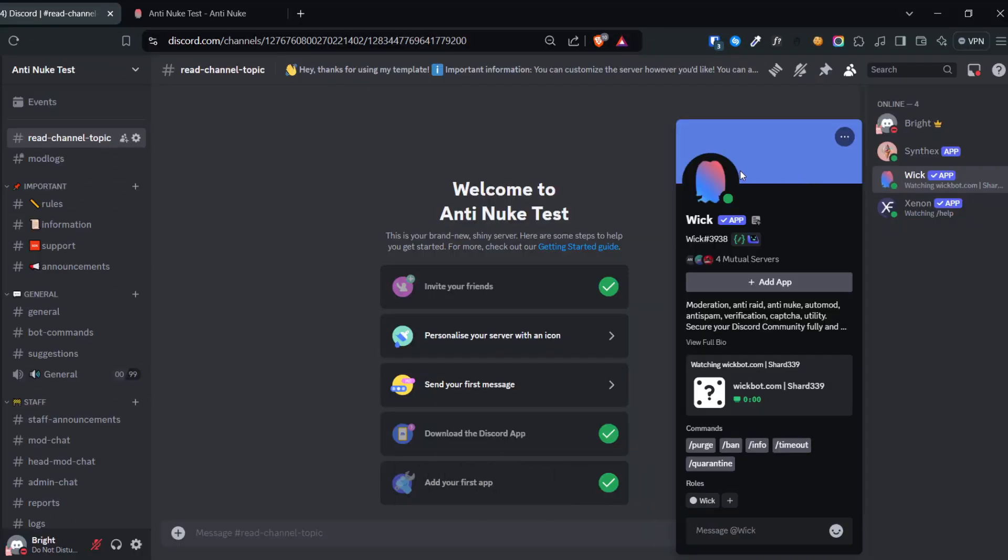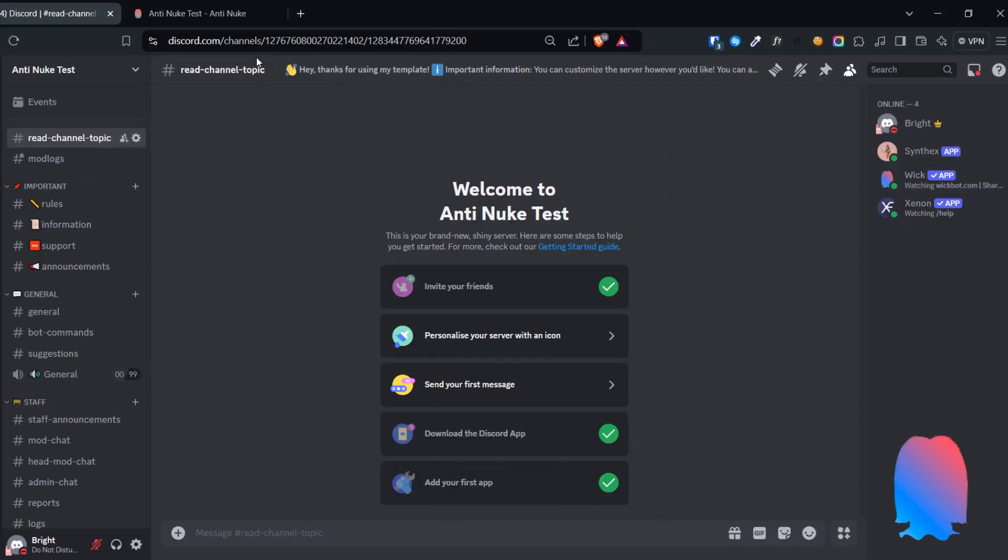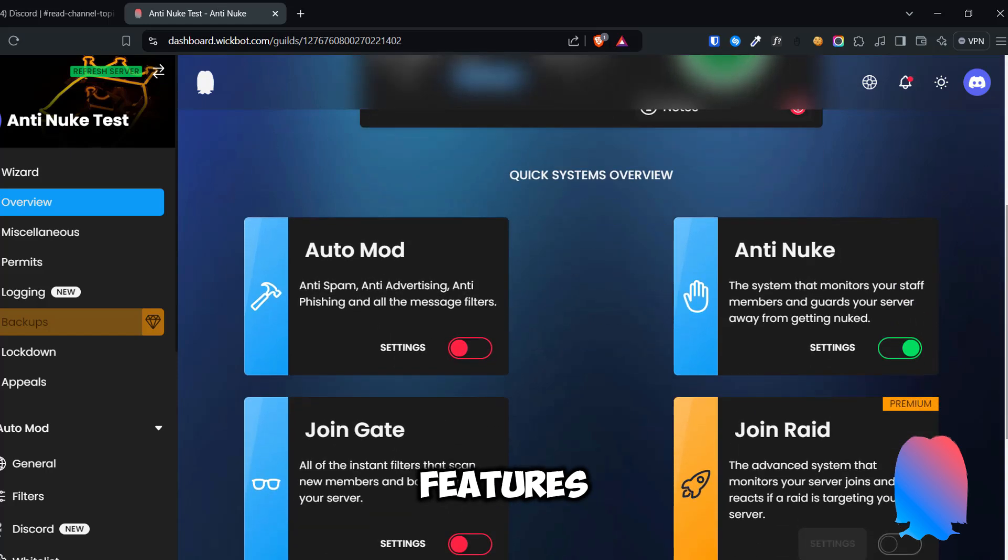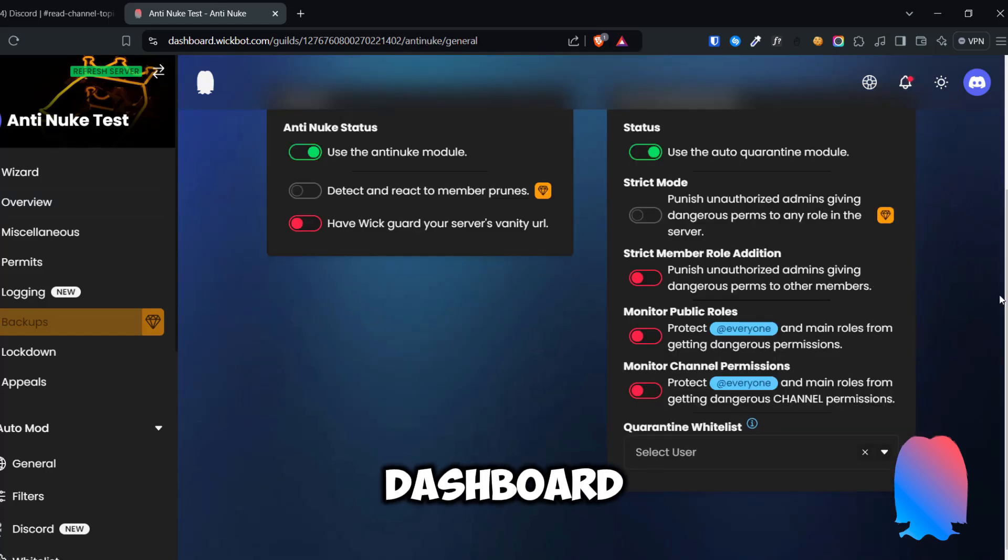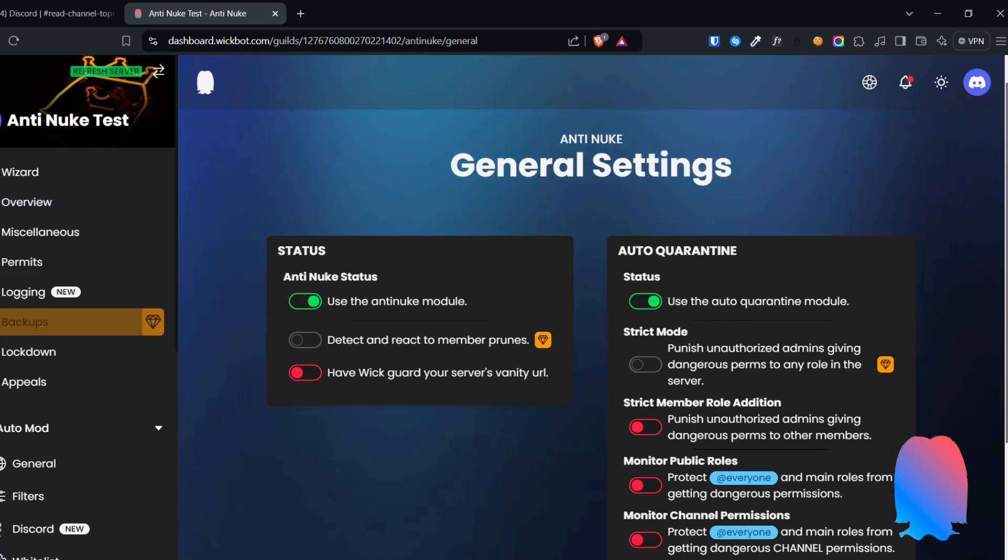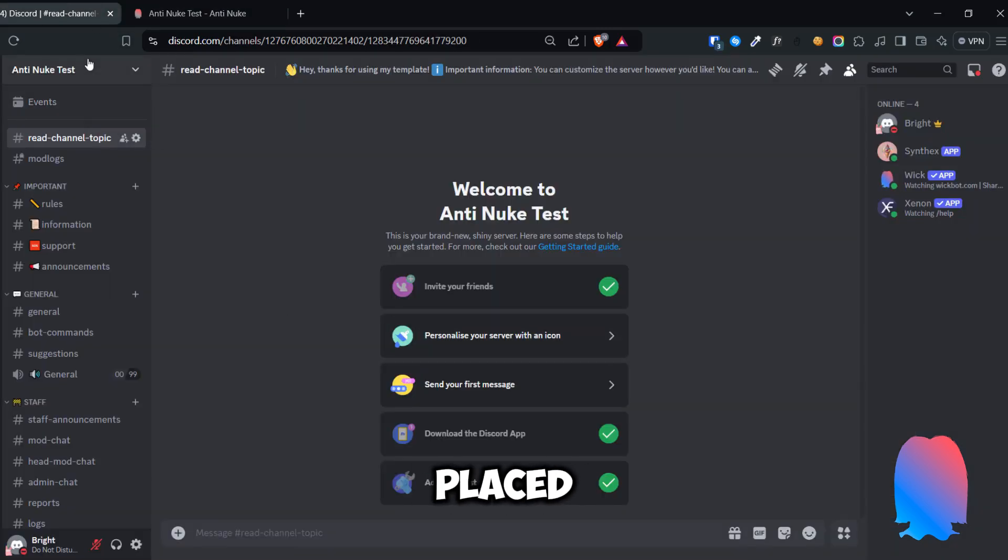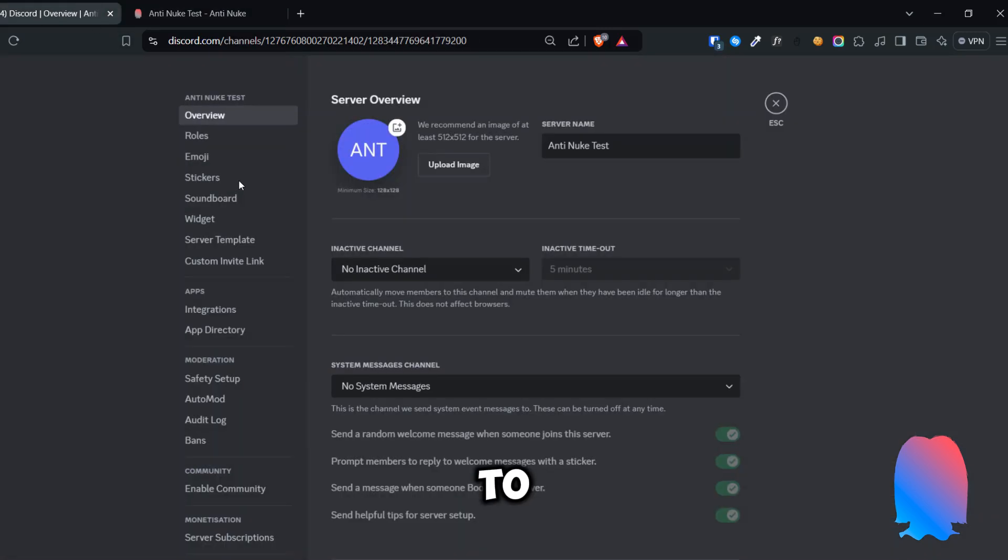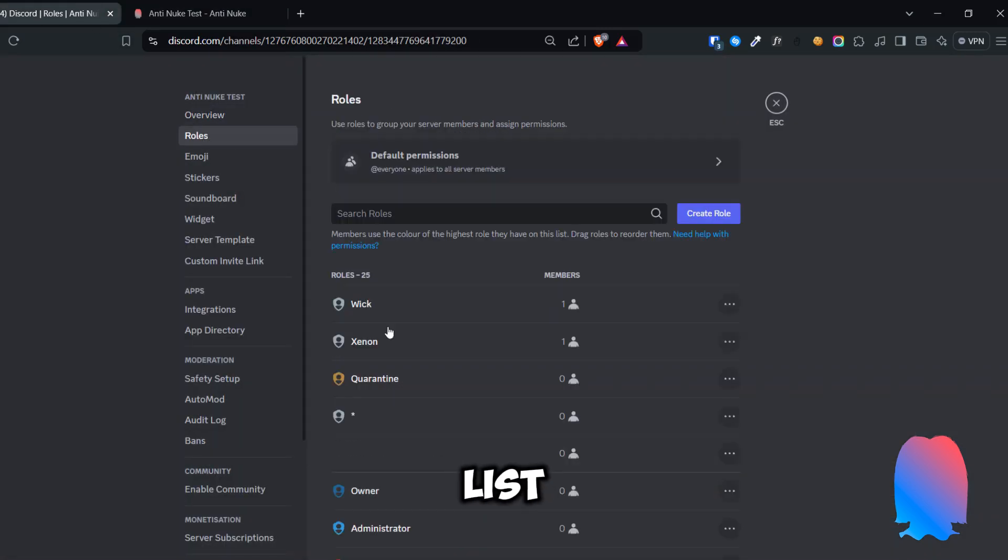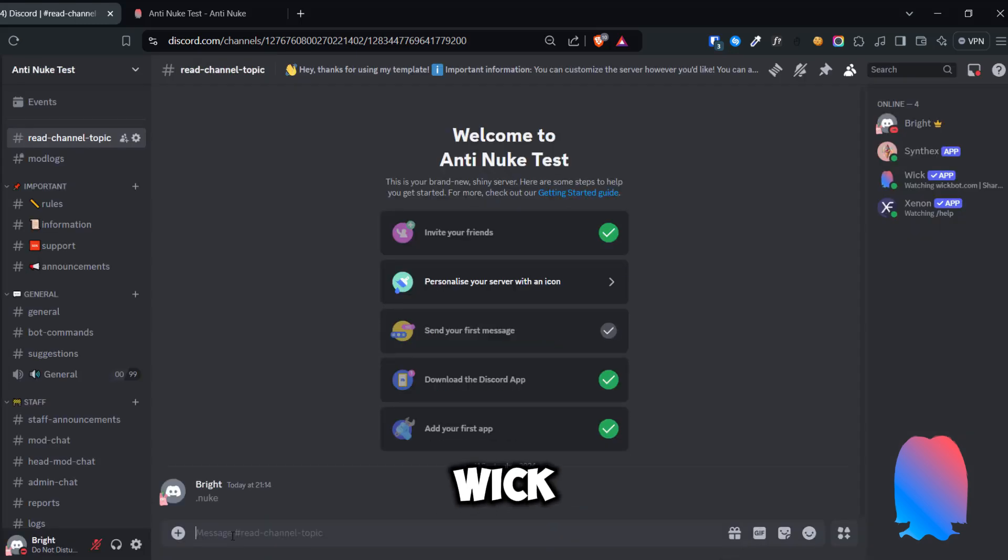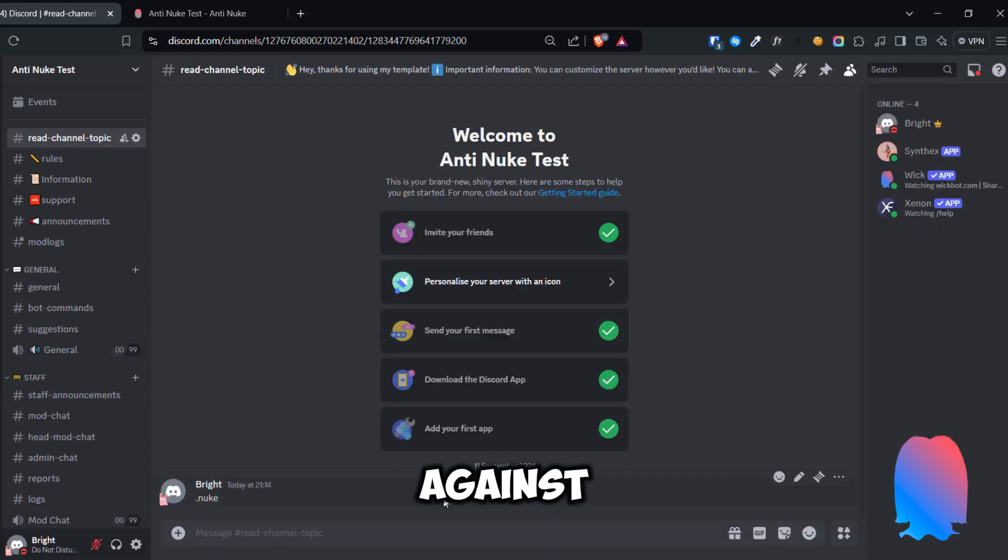Finally, we'll put the bot you've been waiting for to the test. Let's test WIC. You can see that I've activated the anti-nuke features on the WIC dashboard. I've also placed the WIC bot role to the top of the role list, giving it full permission. Let's run the nuke bot and see how WIC gonna react against it.